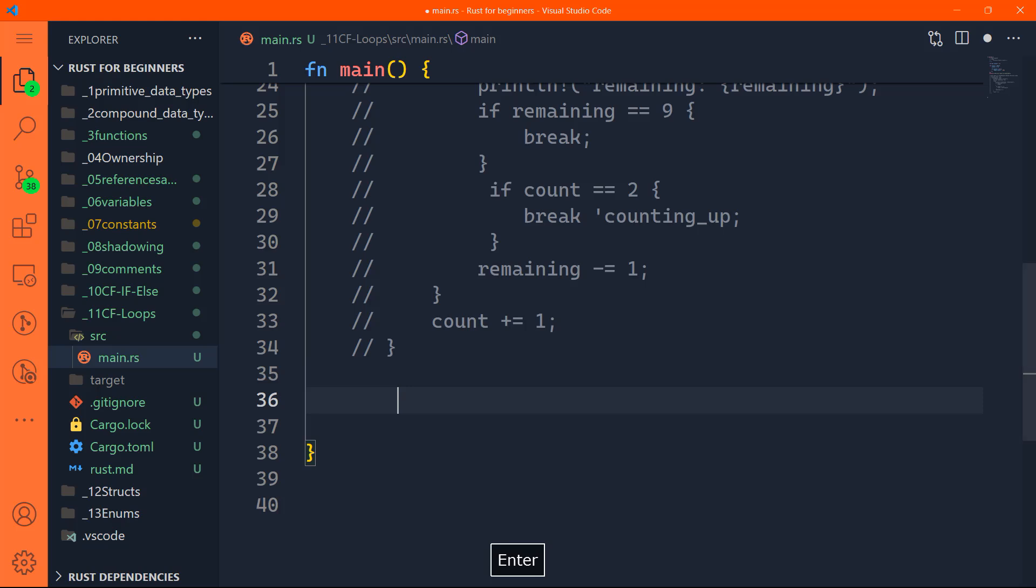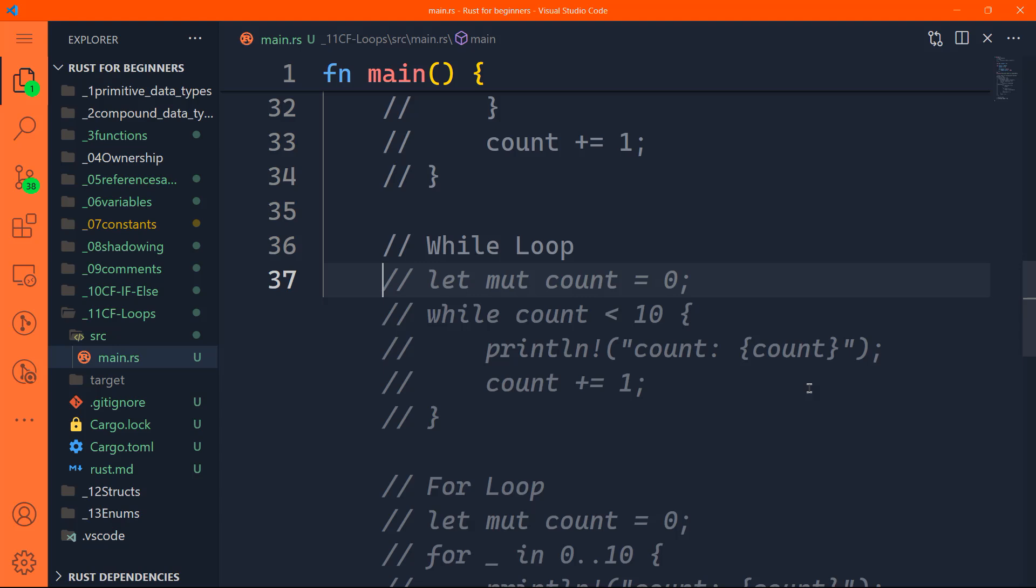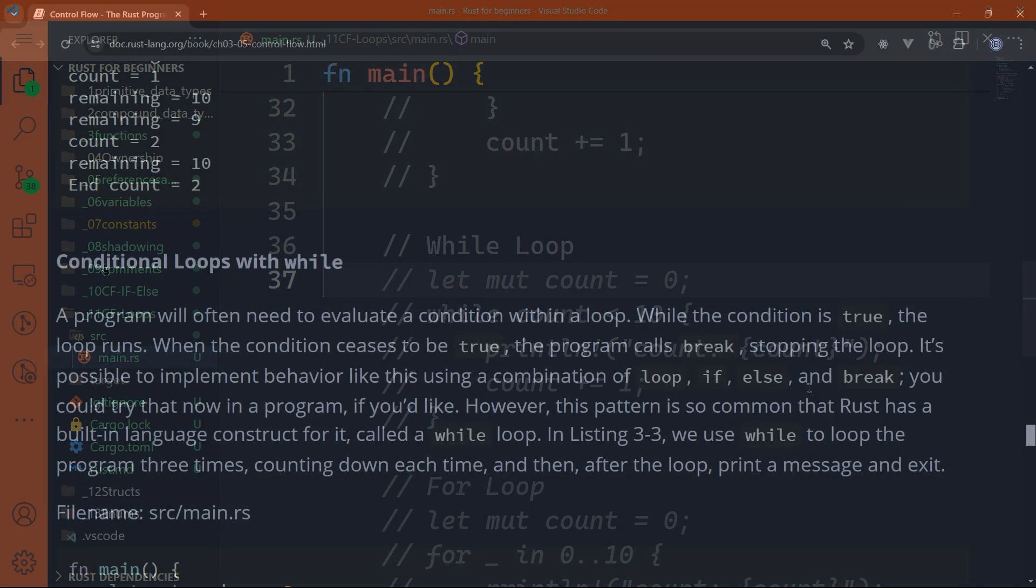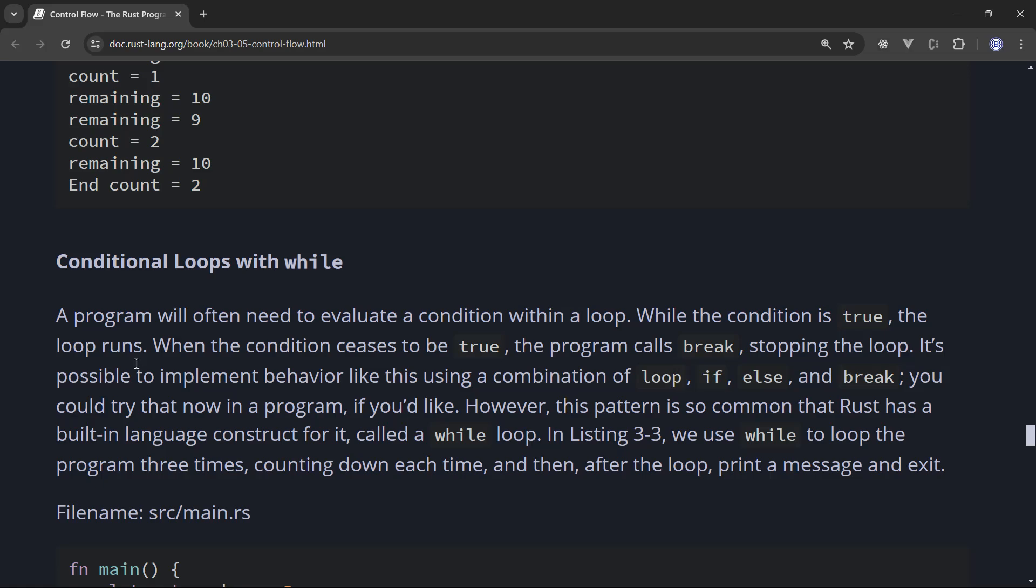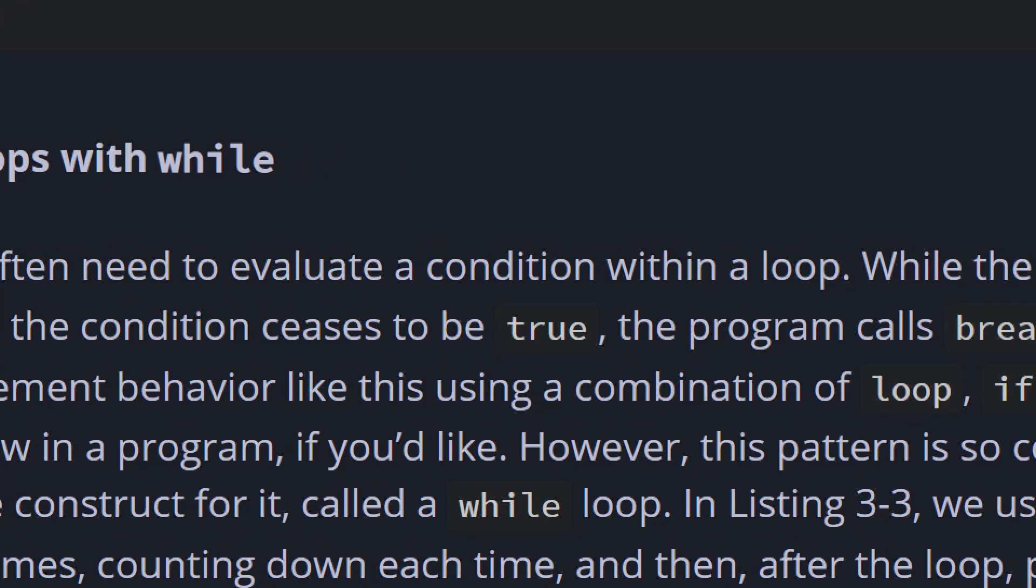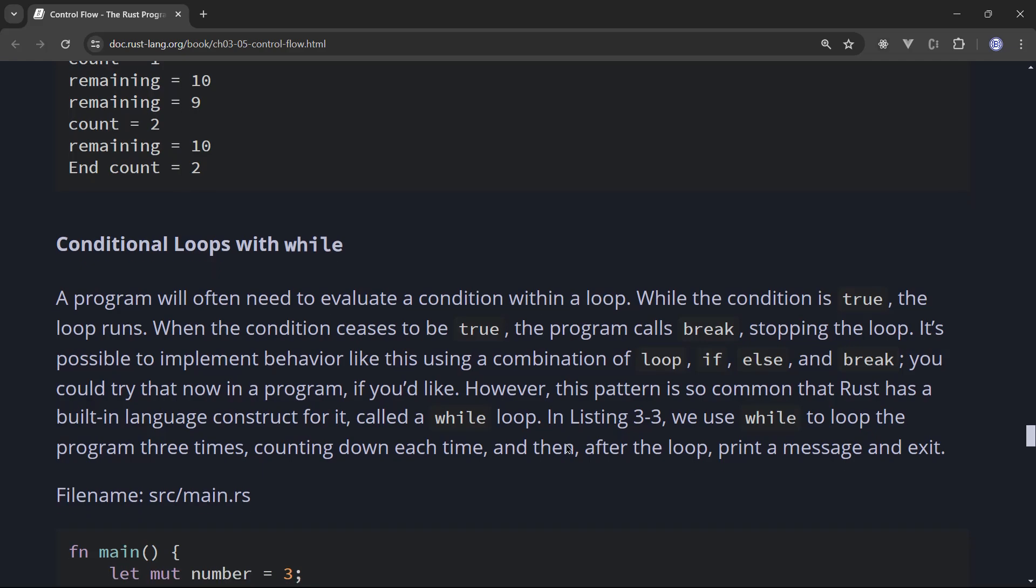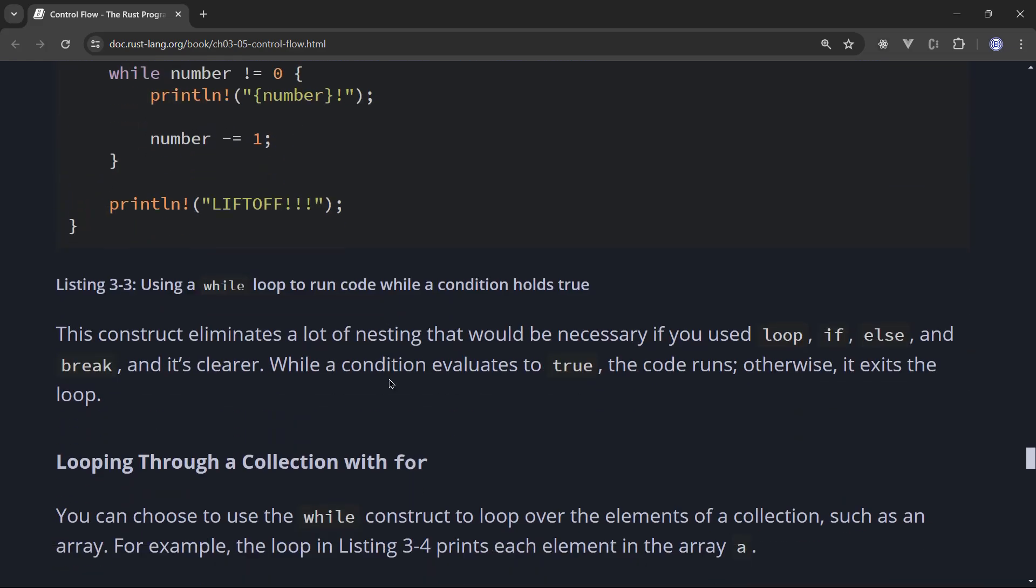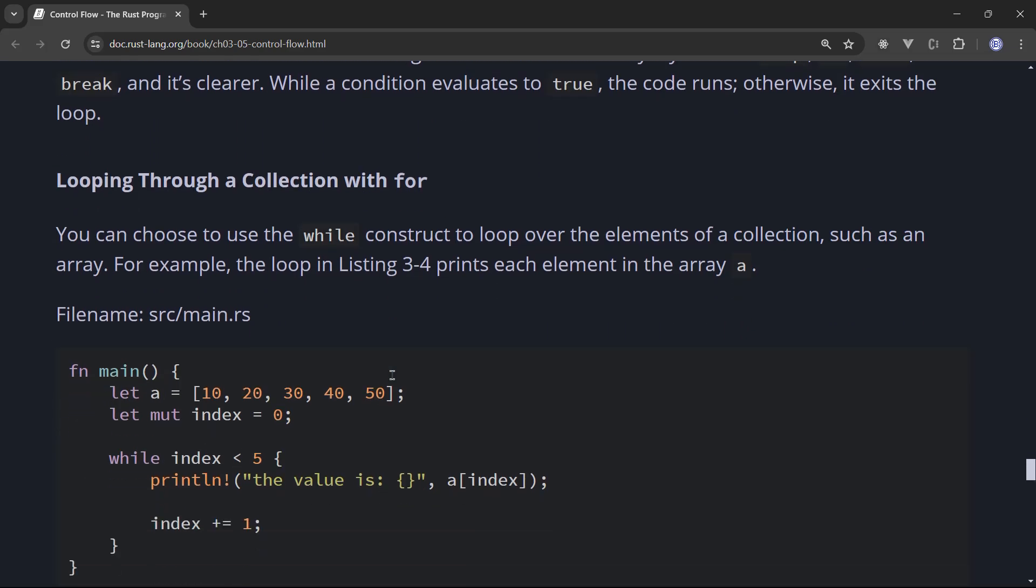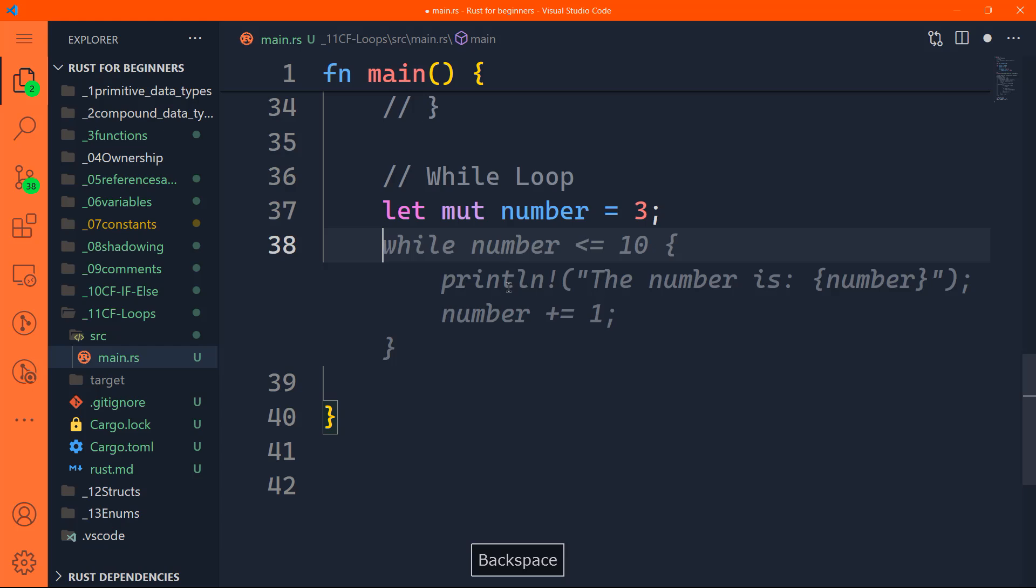We'll do here the last loop. The while loop runs the loop as long as a condition holds true. You can say simply while number is equal to 10, for example, do this. Conditional loops with while, a program will often need to evaluate a condition within a loop. While condition is true, the loop runs. When the condition ceases to be true, the program calls break stopping the loop. It's possible to implement behavior like this using a combination of loop, if else, and break.